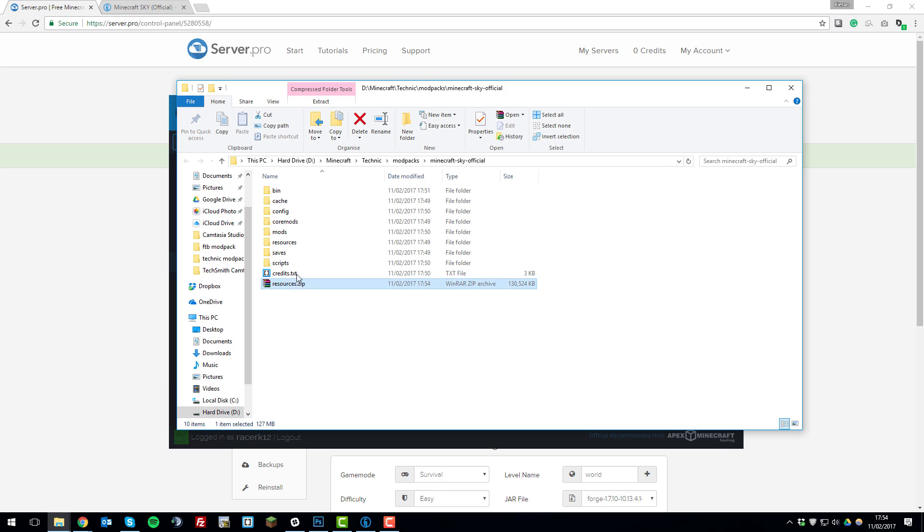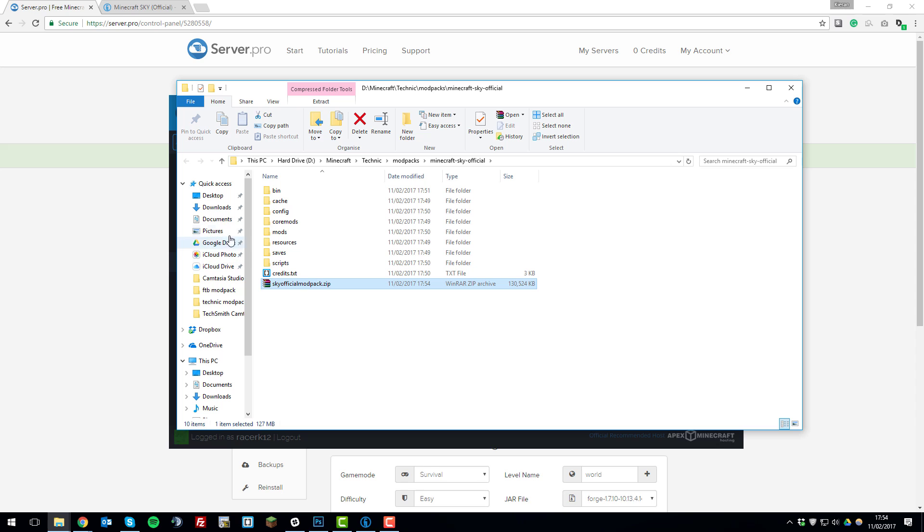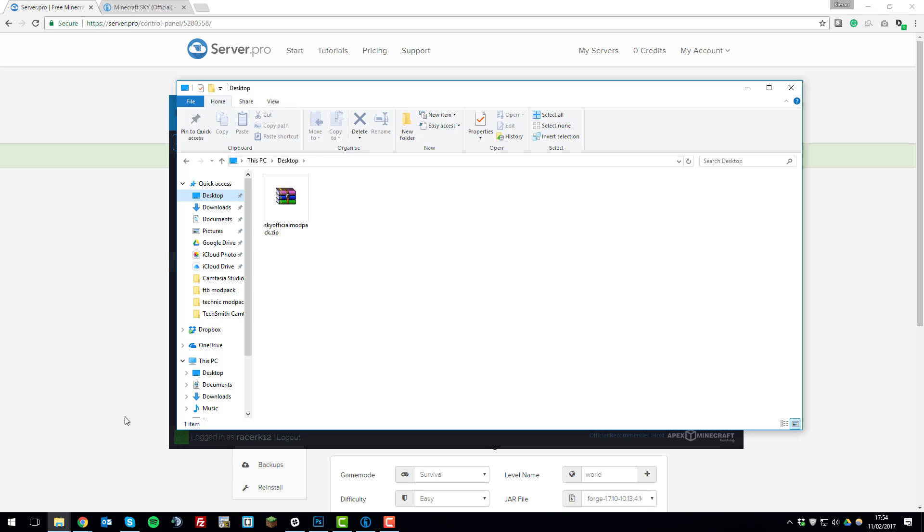We're going to rename this to something that is easy to remember, so it's called the sky modpack so let's call it the sky official modpack and then we're just going to drag that to our desktop.